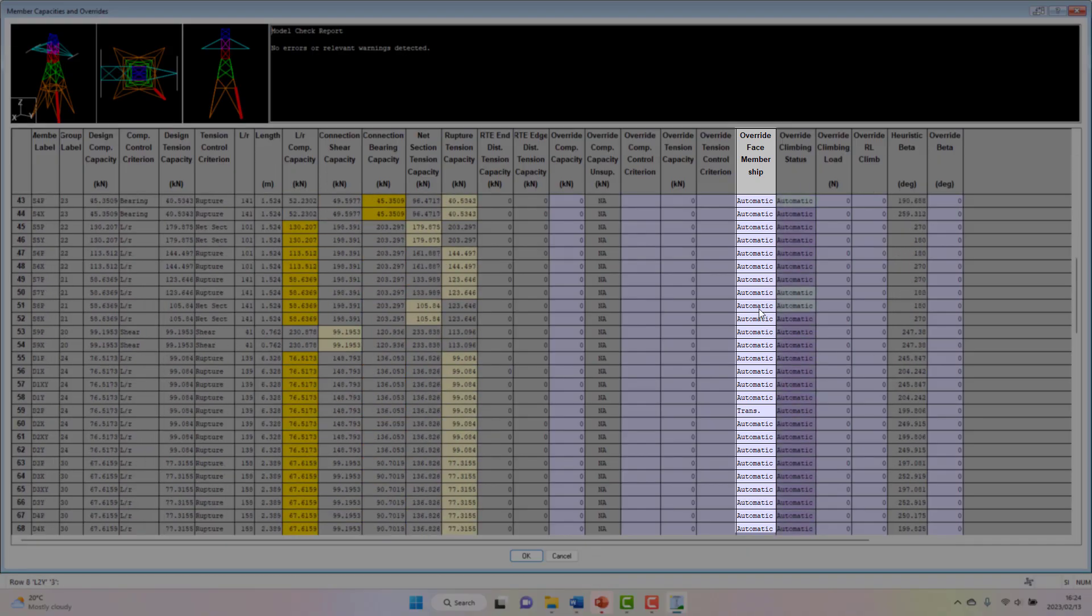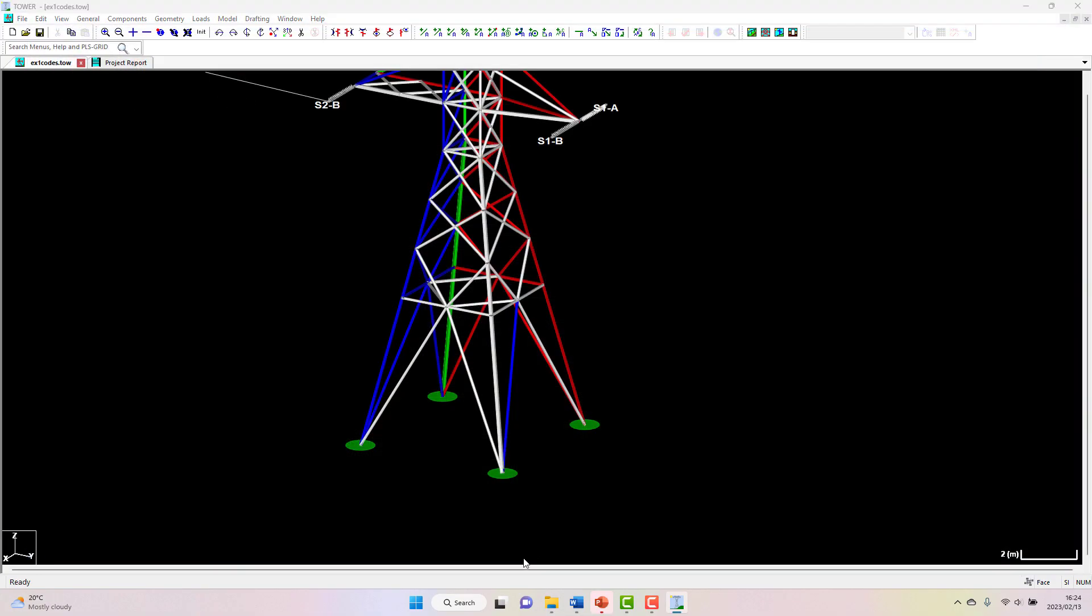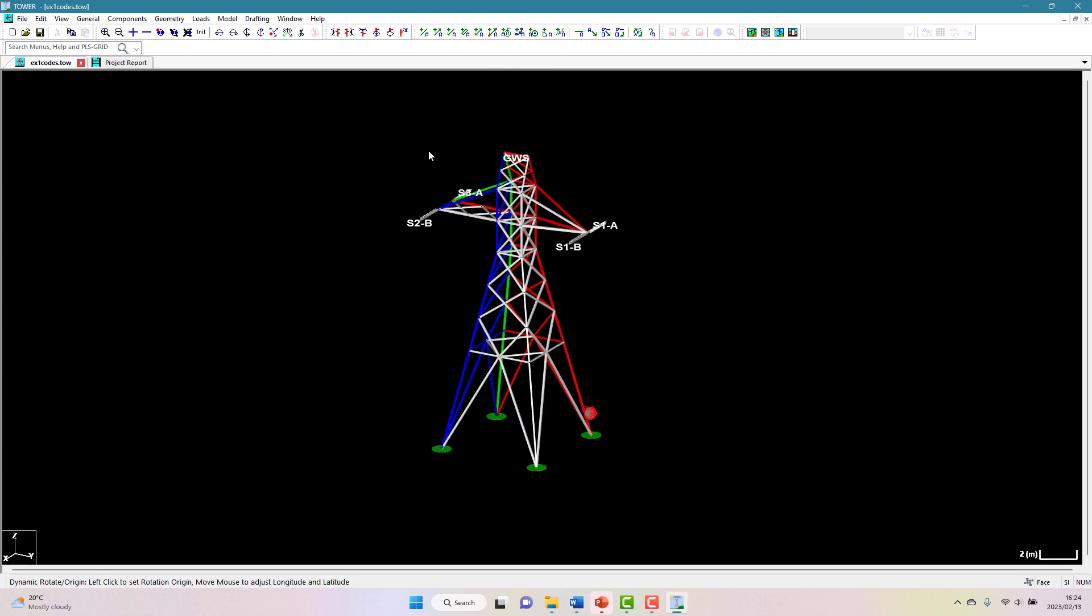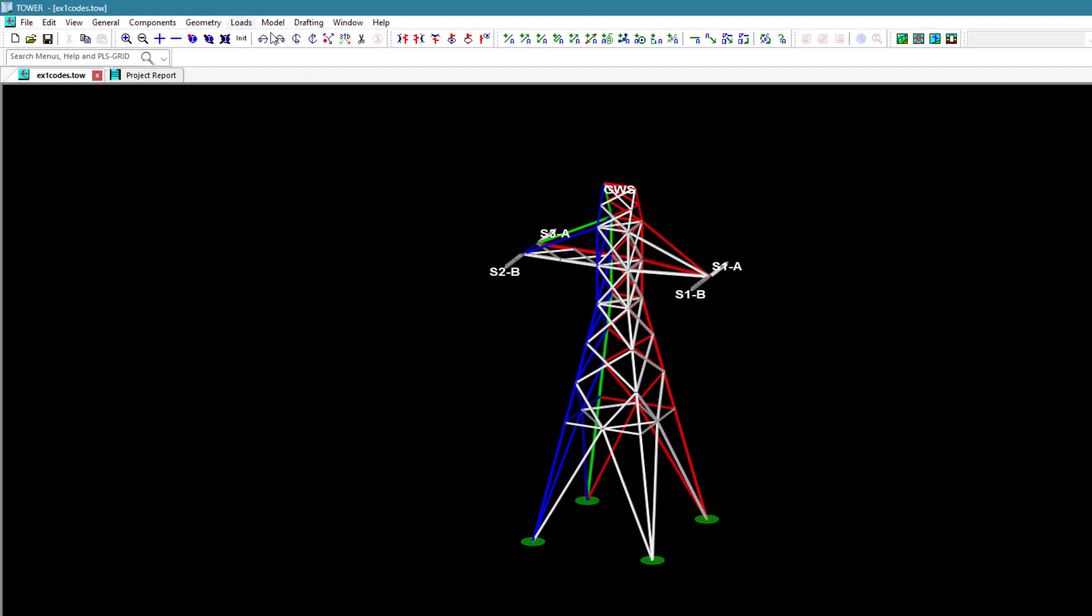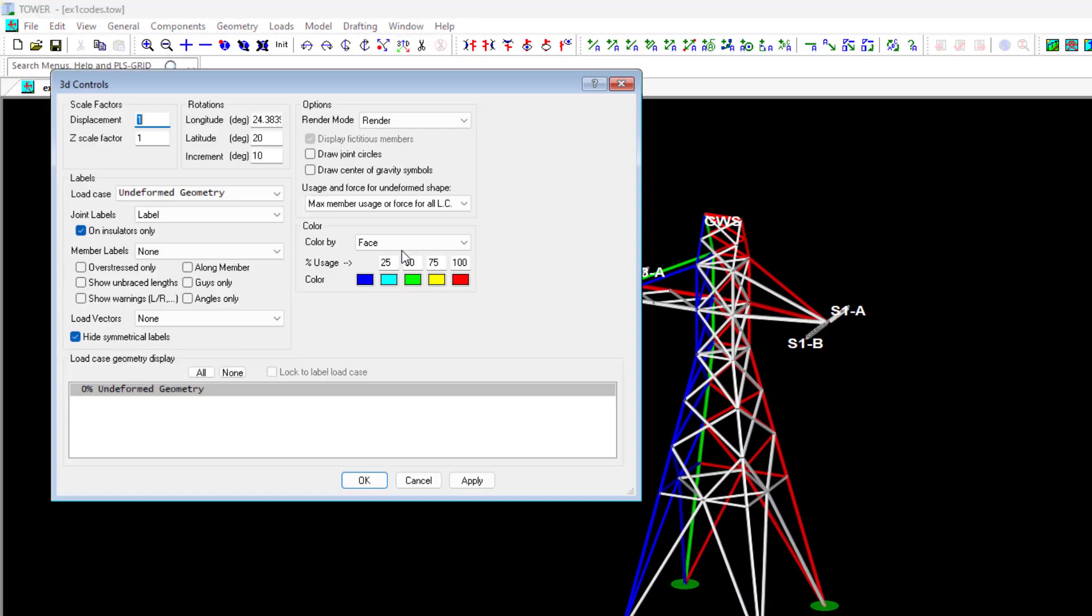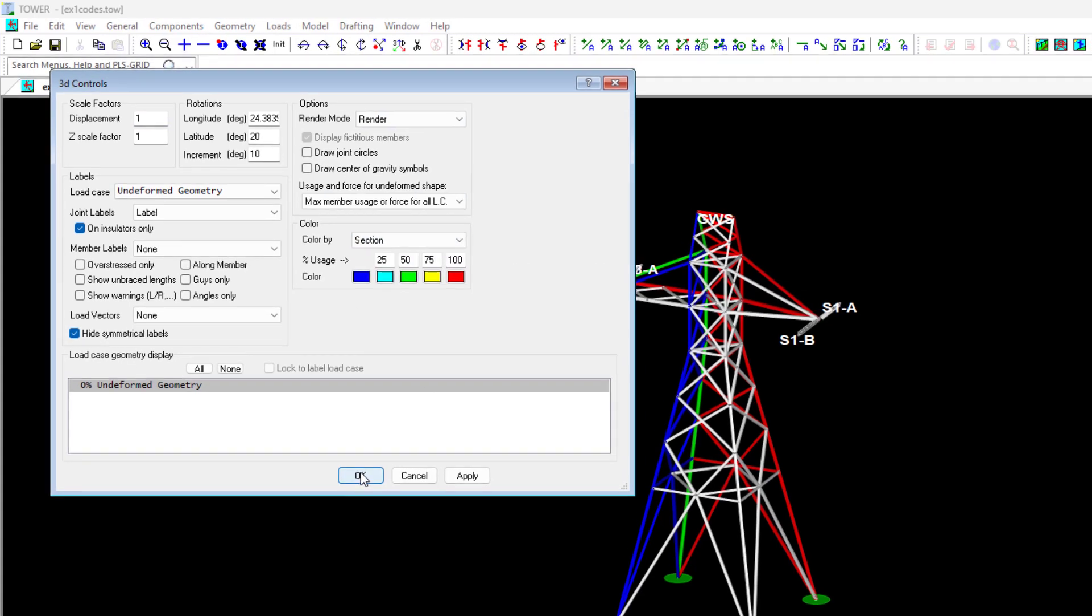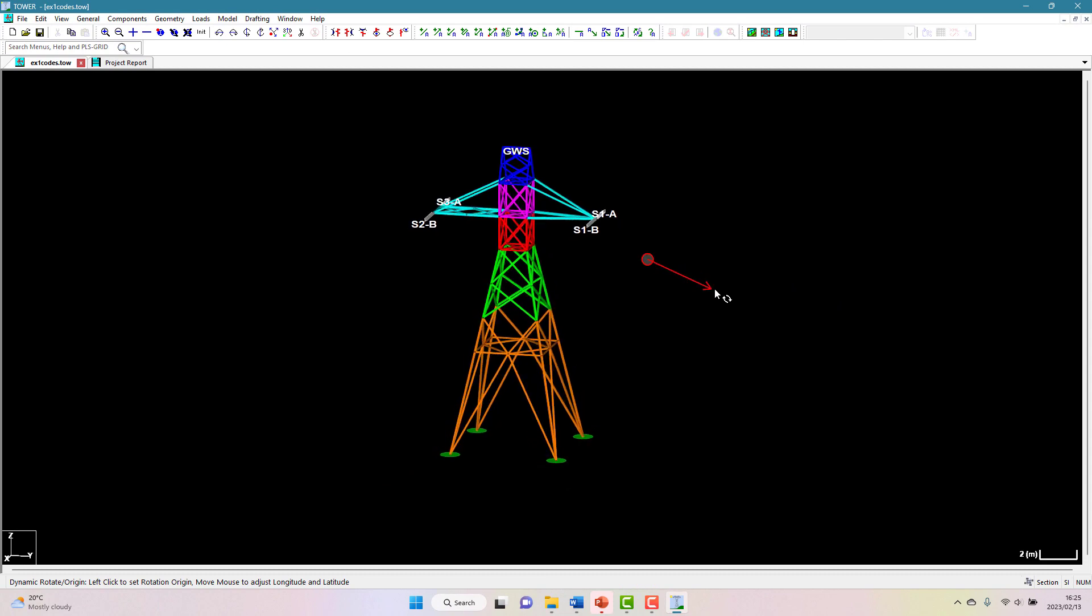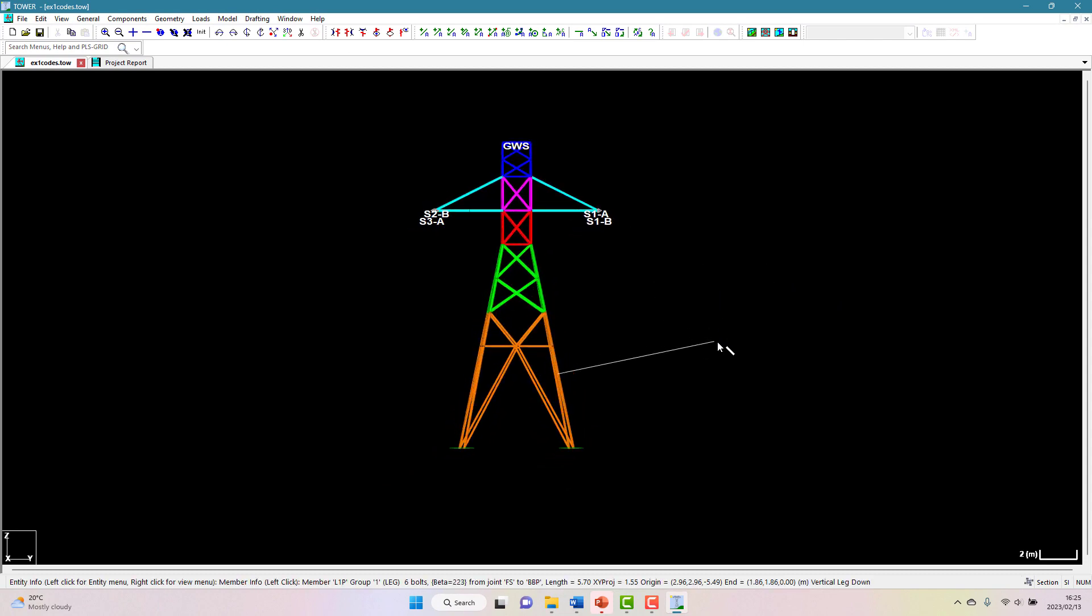We can also color the model by section. Now sections allow for us to assign loading or other parameters to all of the members considered to be part of that section. During tower drafting or detailing, towers are typically broken up into sections with each panel shown in detail on one drawing sheet. Panels or sections should typically be limited to about 30 to 50 feet.